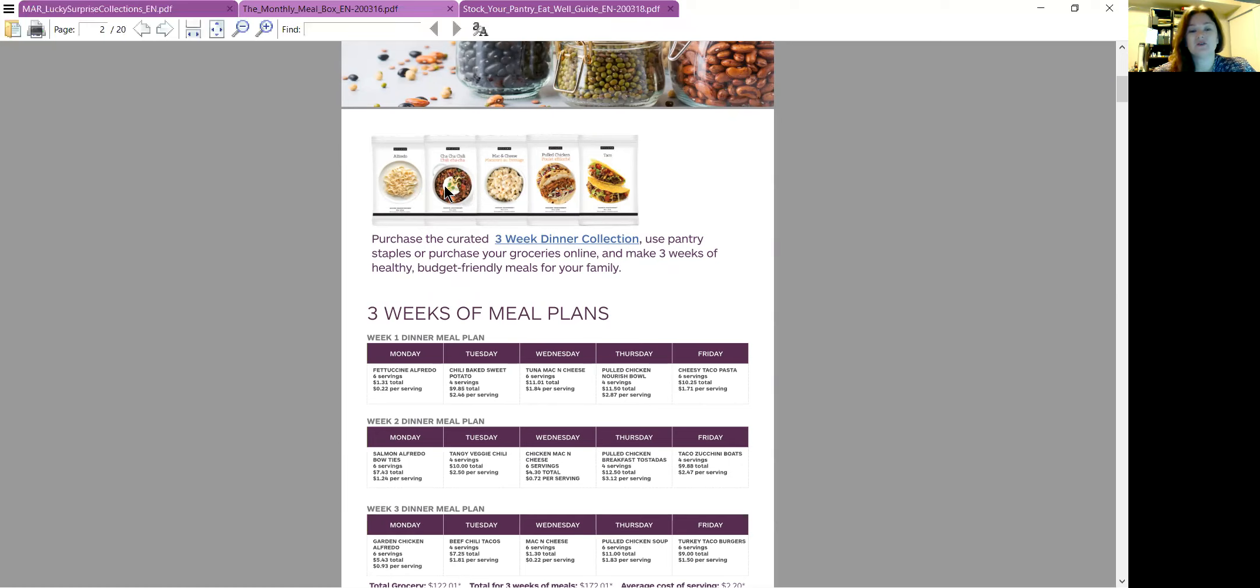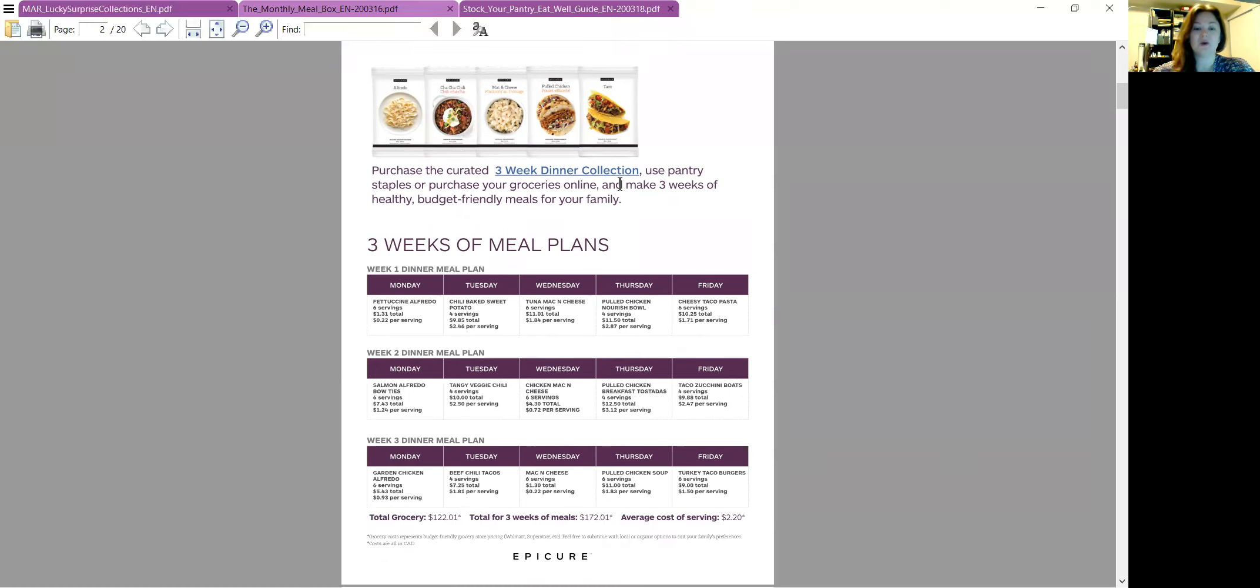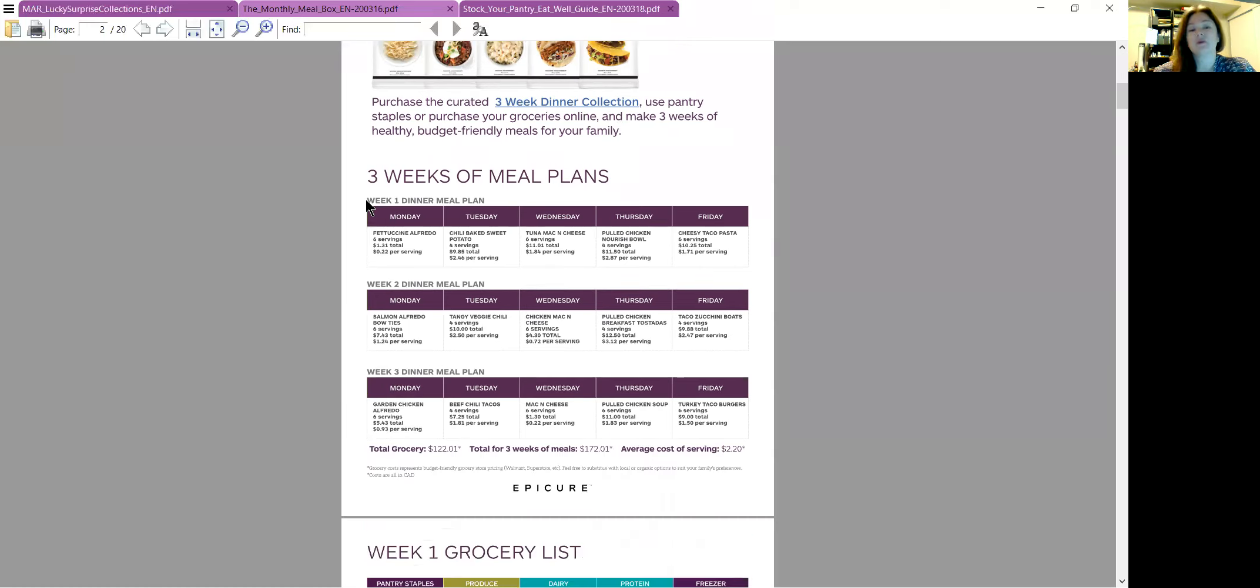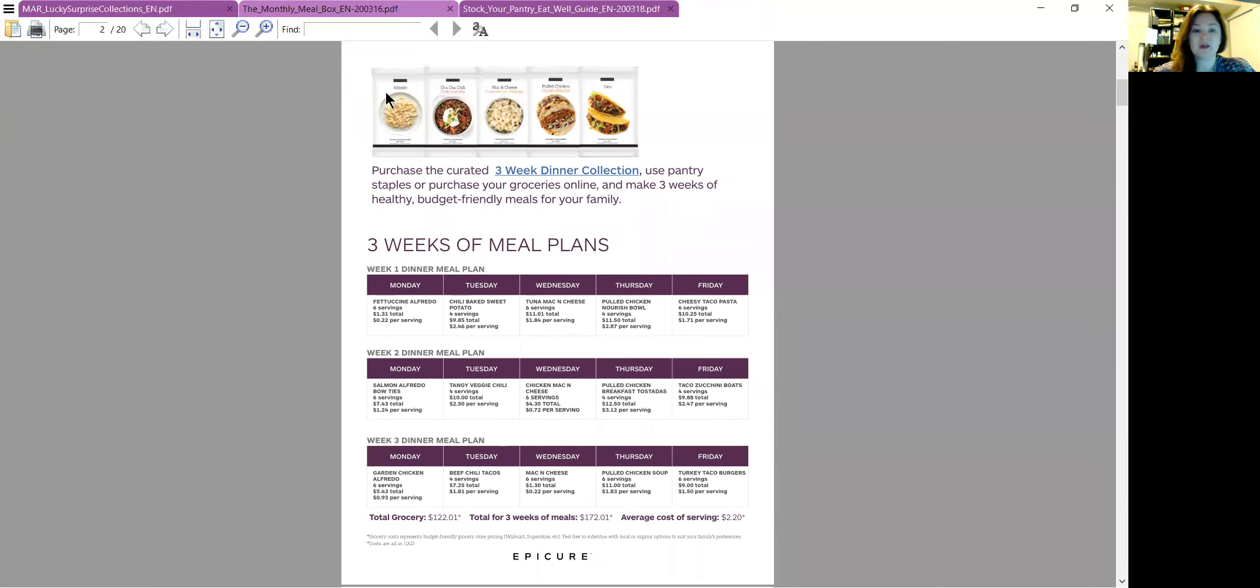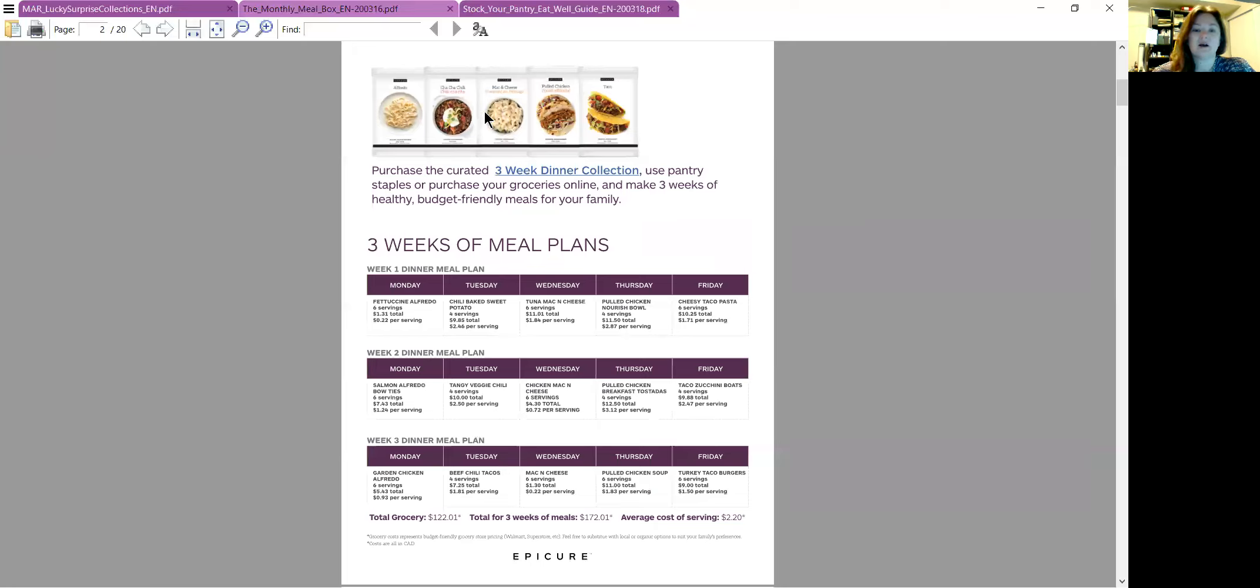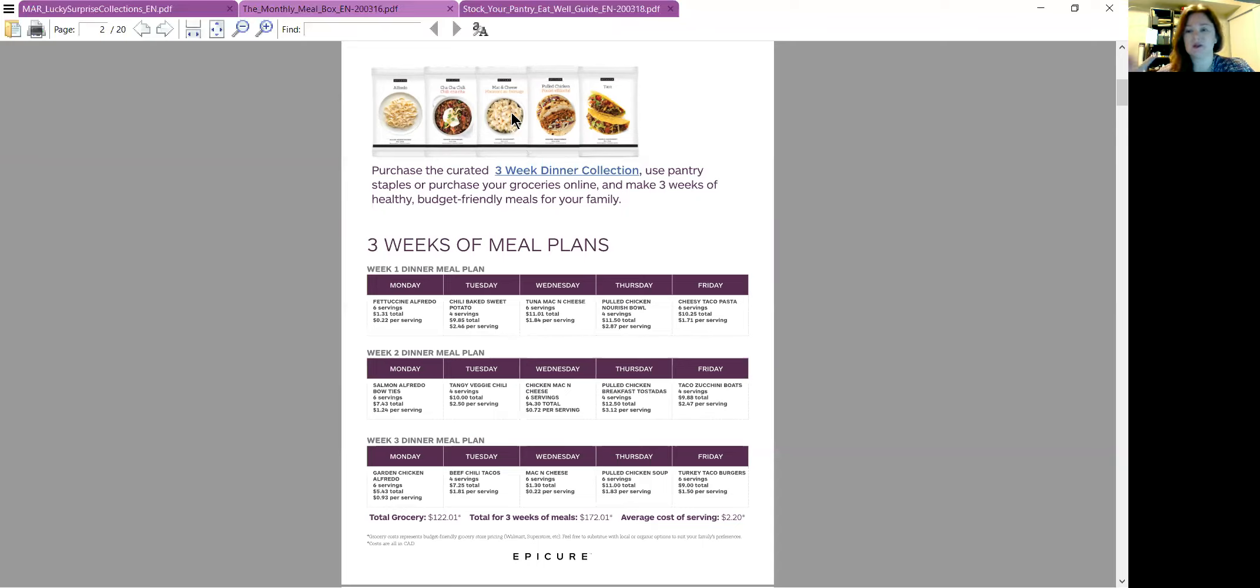It's Alfredo, cha-cha chili, mac and cheese, pulled chicken, and taco. But what we've given you is some ideas of what to do with all of those. If you have these, they're basically using things that are staples, like ground protein, some chicken, and then noodles and some canned beans, or you could use zoodles or whatever.